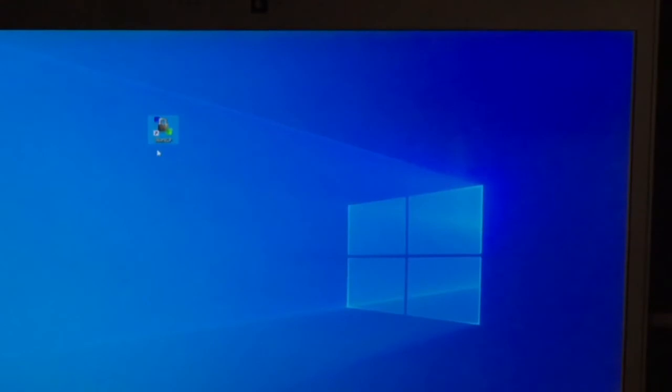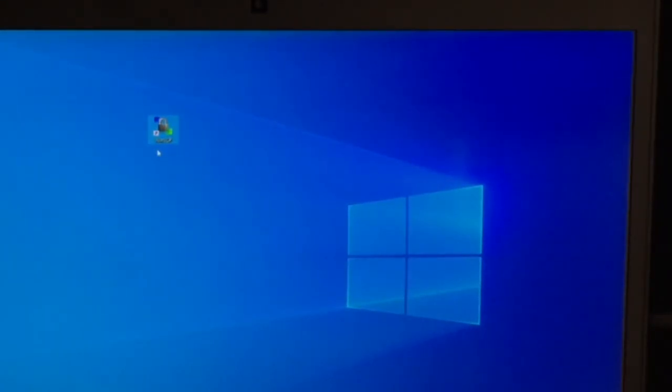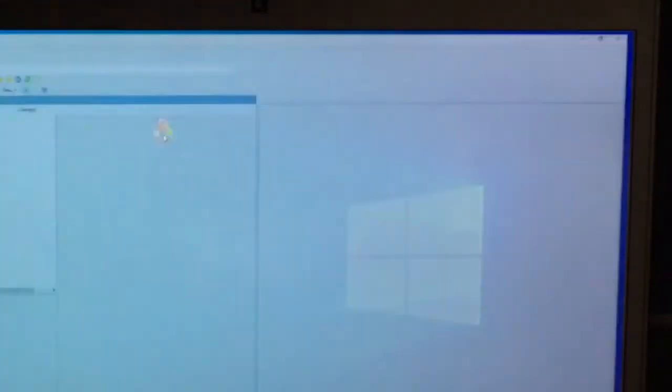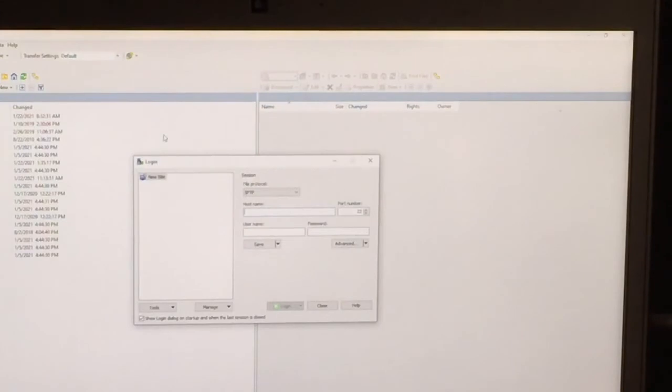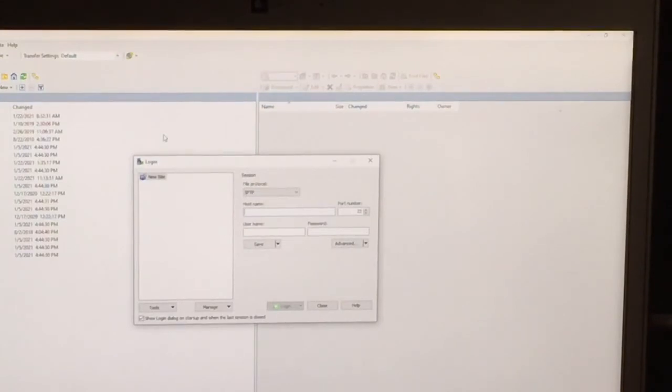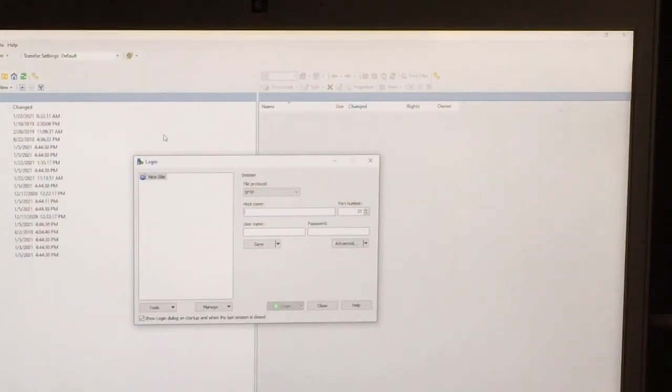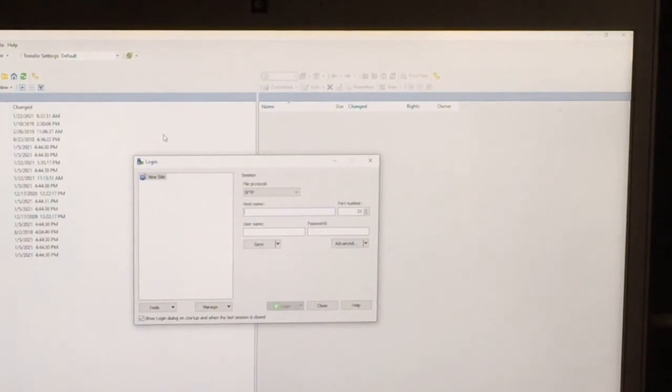Alternatively, instead of using an Explorer window, you can use a free application software, which is called WinSCP, as shown here. WinSCP is a software that supports SFTP, which is a safe file transfer protocol.